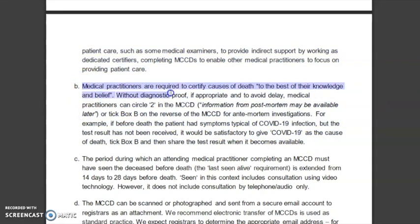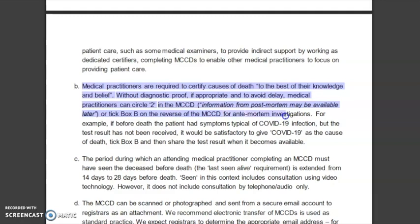Medical Practitioners are required to certify causes of death to the best of their knowledge and belief. Without diagnostic proof, if appropriate and to avoid delay, Medical Practitioners can circle 2 in the MCCD — information from post-mortem may be available later — or tick box B on the reverse of the MCCD for ante-mortem investigations.